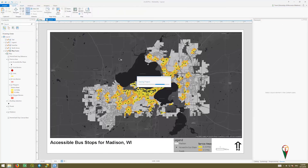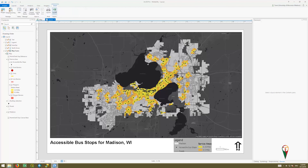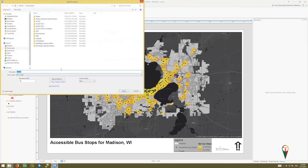I'm going to save it. Then go to Share, under Export, click Layout, and then you can export your layout and that'll give you a PDF. This is what you will upload to Canvas.